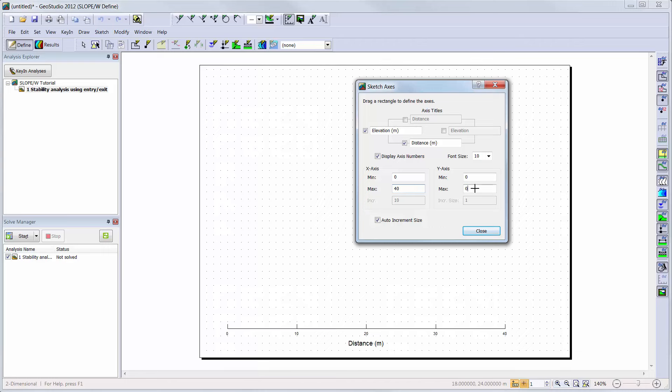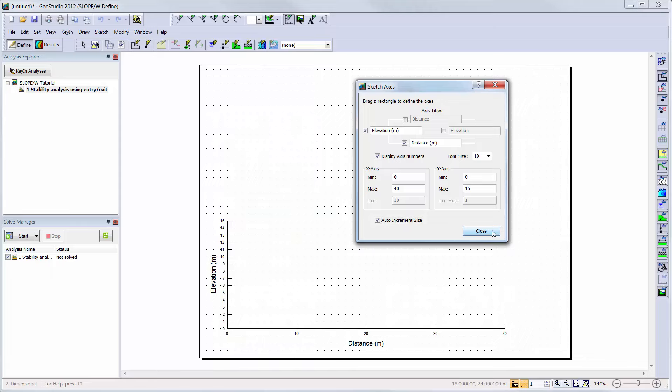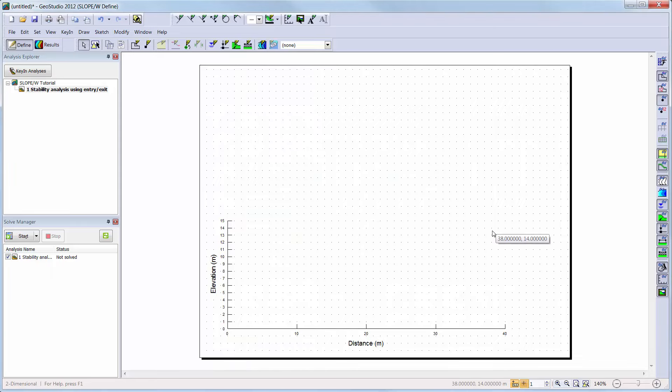You can also change the increment size of the axes labels by toggling off the Auto Increment Size button and changing the increment size for each axis. For this analysis, I will simply leave the Auto Increment Size for this axis on.